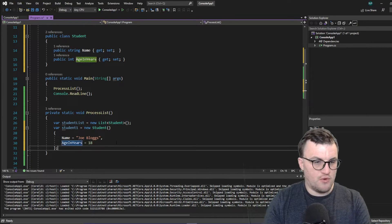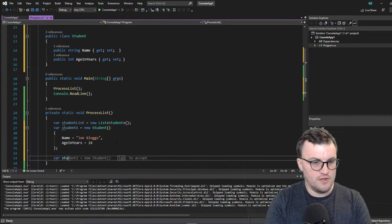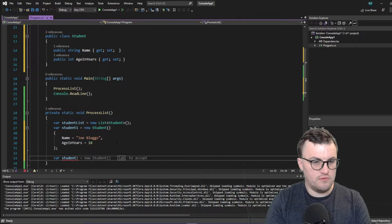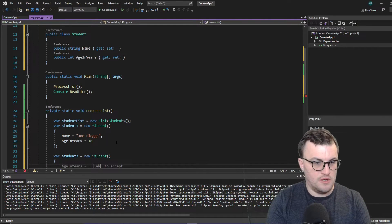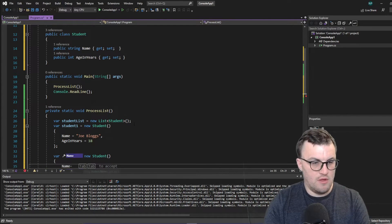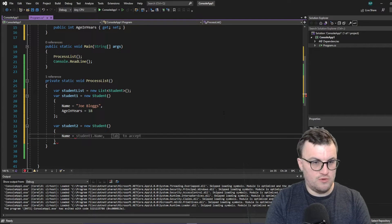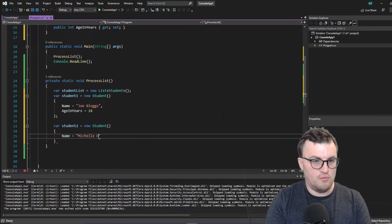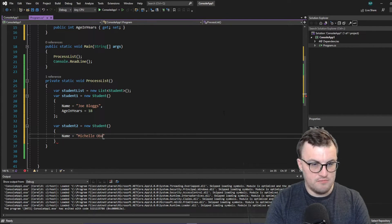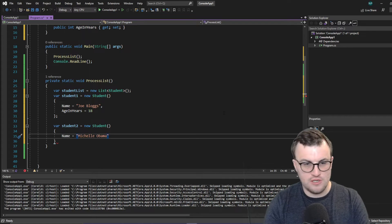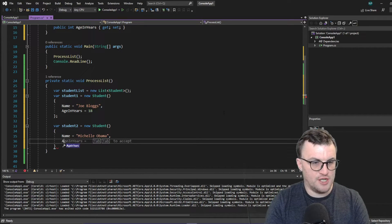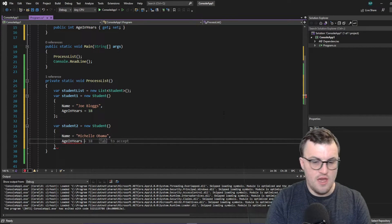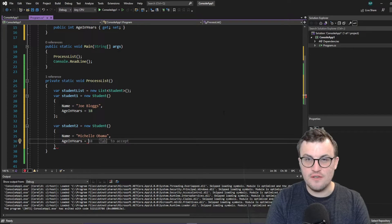And then we'll create another one. Student two. New student. Name equals Michelle Obama. So Michelle Obama is going to night school. She's thinking about a career change.